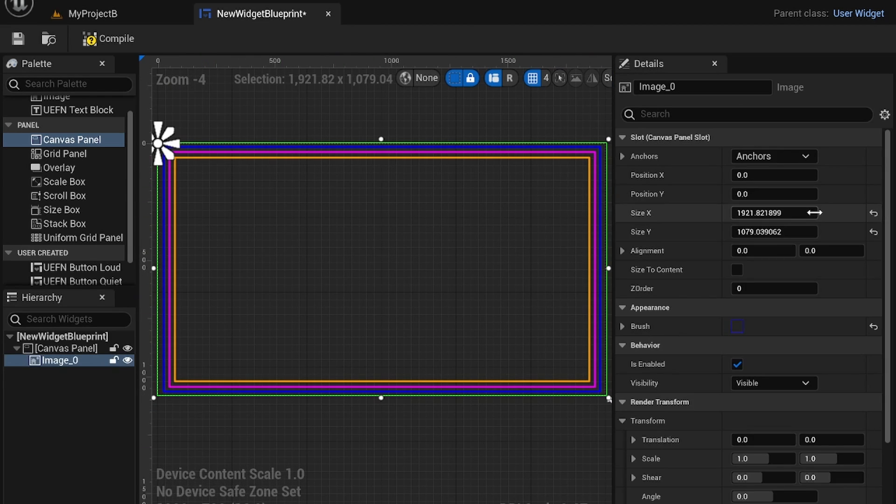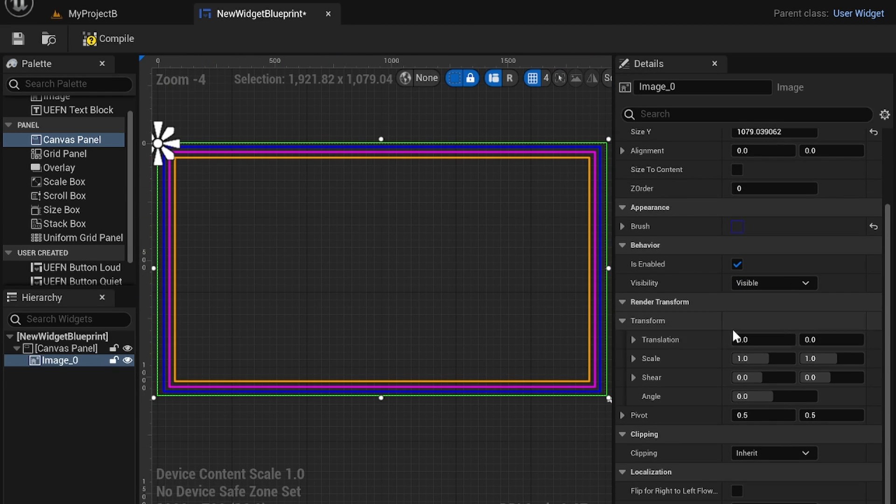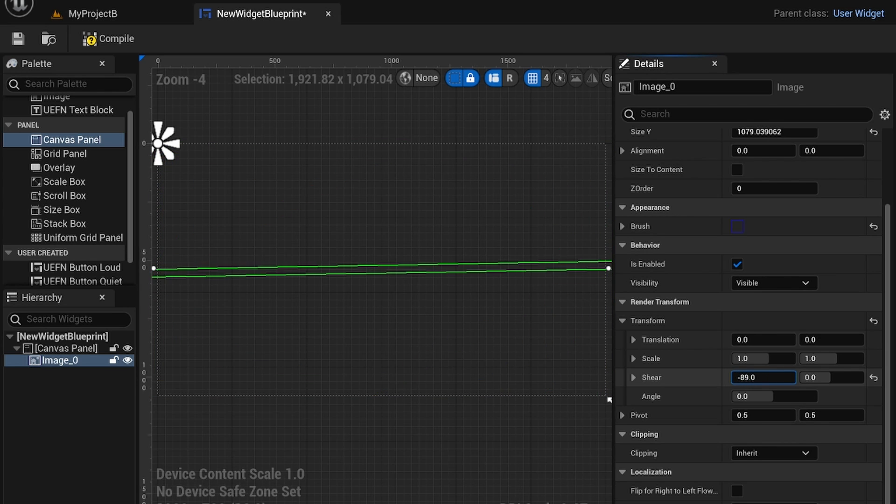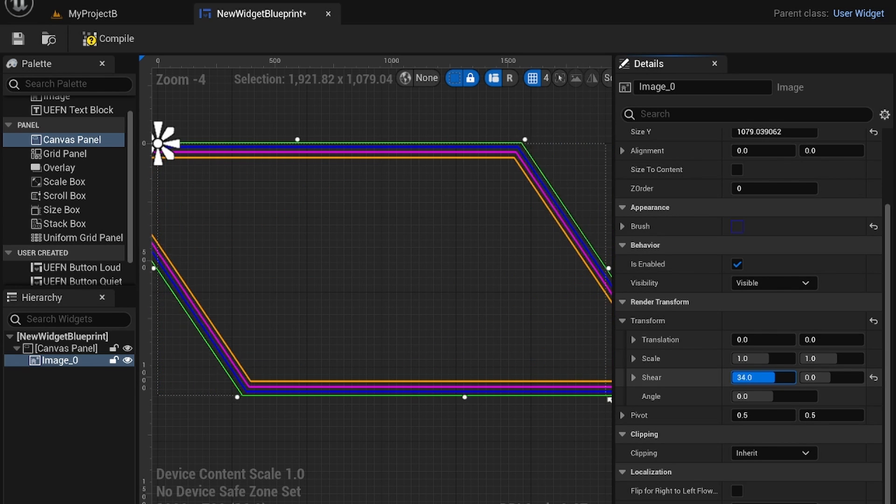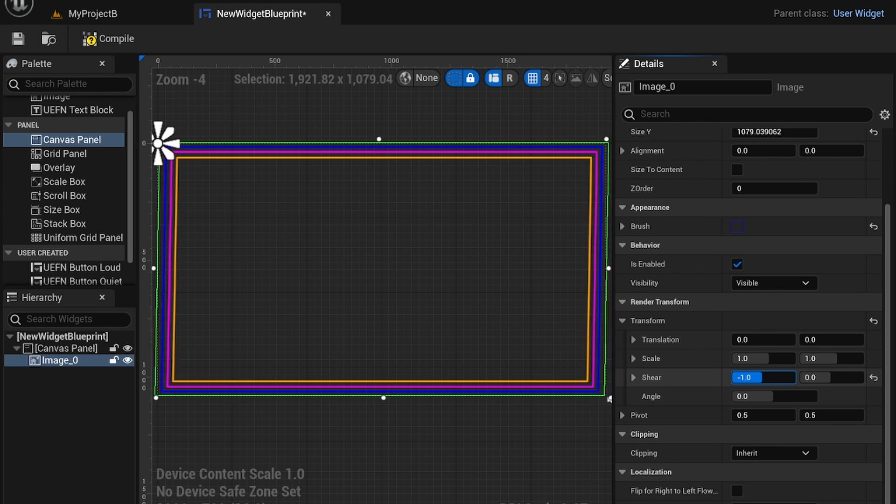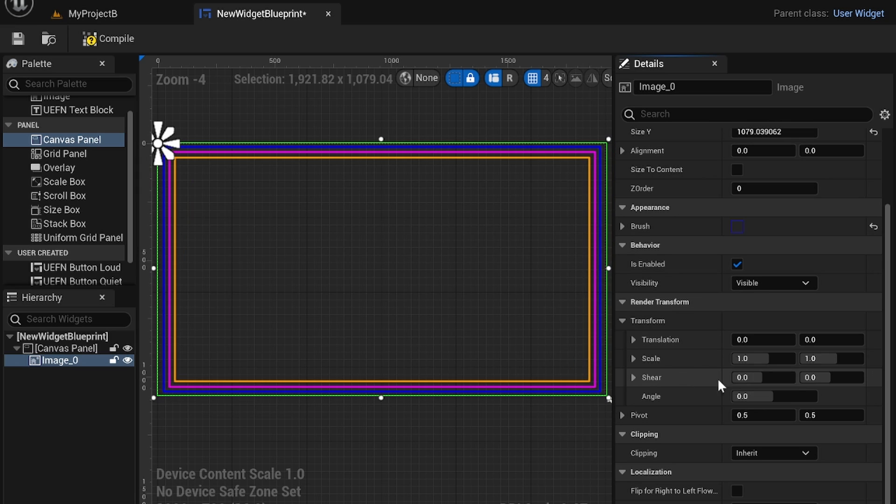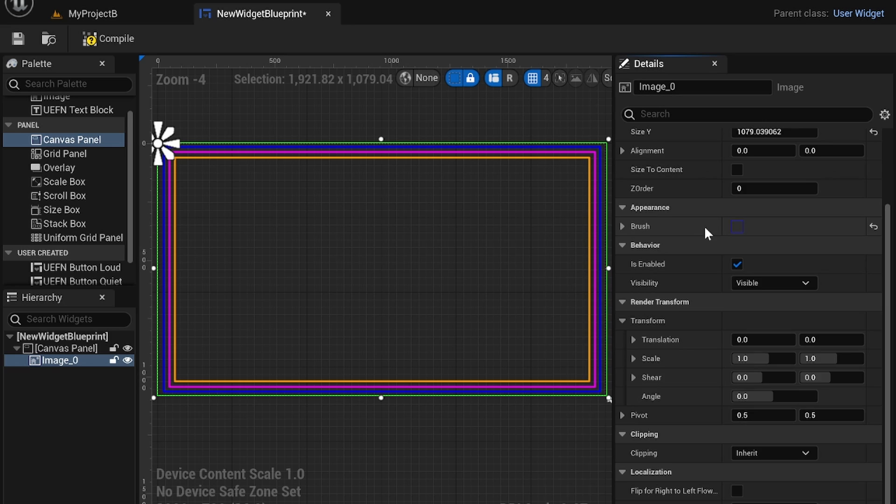There are some settings within here that you can use to better align like the shear can shear it just does as it tilts the image. I don't want that but that's what that does. Angle can rotate and of course there's other settings as well.